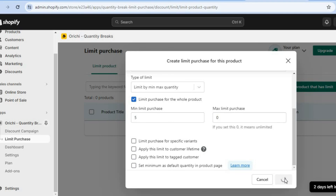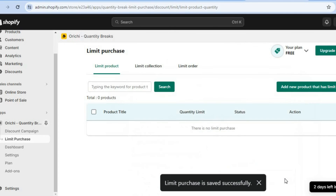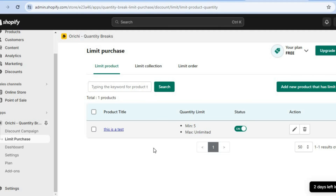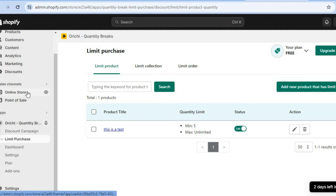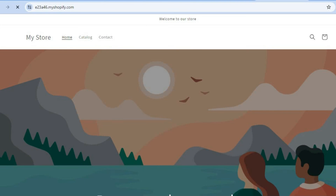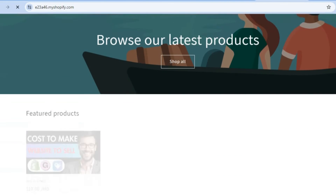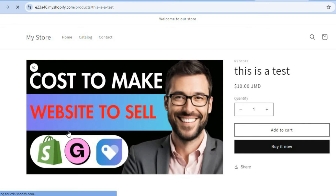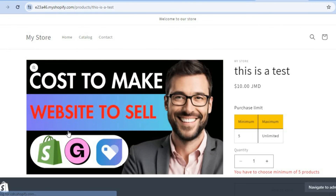Then after doing that, you can scroll down and simply tap on save. After selecting save, you will be redirected to this page and you can see that we have now set it. After doing that, you can go over to the left hand menu option right where you see online store, and tap on preview. After selecting preview, you can scroll down, select the product. After landing on the product page, you can see minimum order quantity is five.